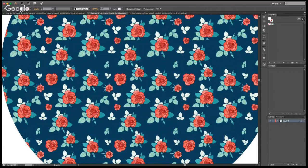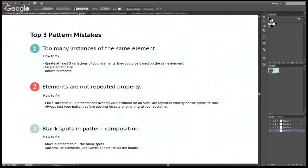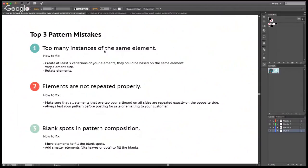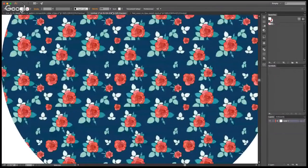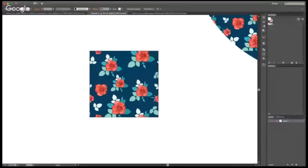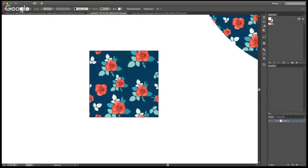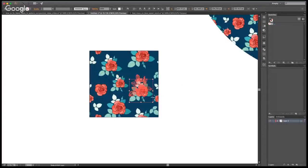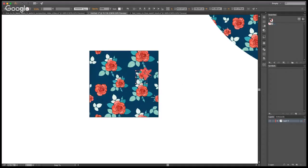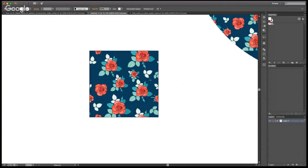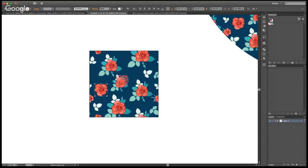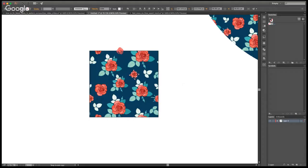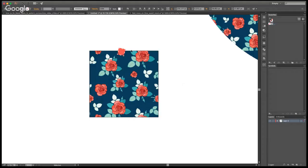So this is the last mistake that I wanted to talk to you about today, how to fix it. So the blank spots, how to fix it. There are two fixes that come to mind immediately: move elements to fill the blank spots and add smaller elements like leaves or dots to fill the blanks. So if we go back to this composition here, what we would do to fix the composition is we would move the elements. But again, this has to be rotated and then adjusted. And I would actually add different elements in there like leaves or smaller flowers. So for example, this one could be here, and I could scale it down and I would rotate it so that you can fill it up with different elements.